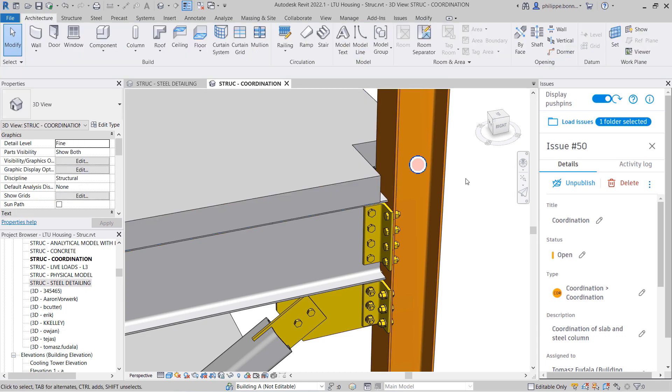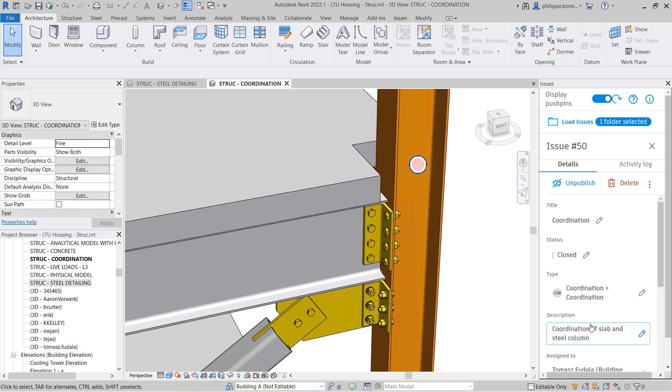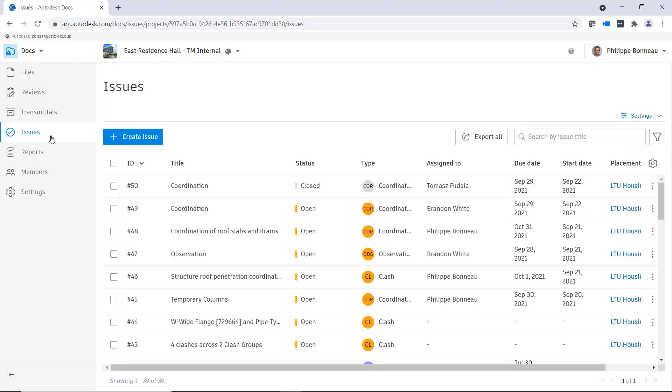As you make design changes and update the status of any issues assigned to you, the rest of the project team will see your issue updates reflected immediately in Docs.